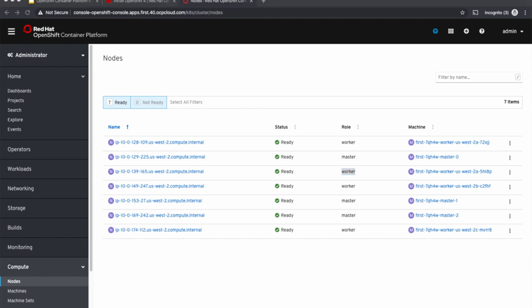So to summarize, just by changing that count, machine set created a new machine, and the corresponding controller spun up a new virtual machine on AWS, and then it installed OpenShift to make it a worker node.